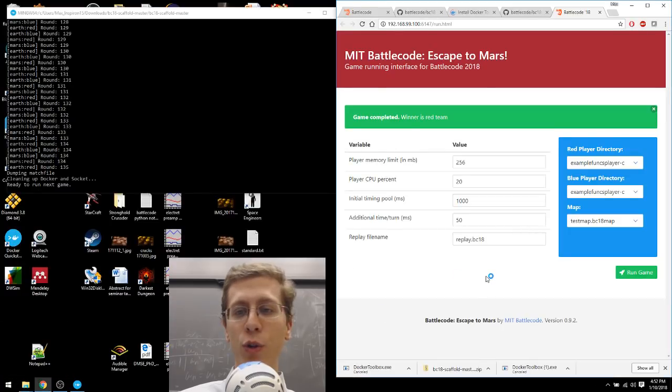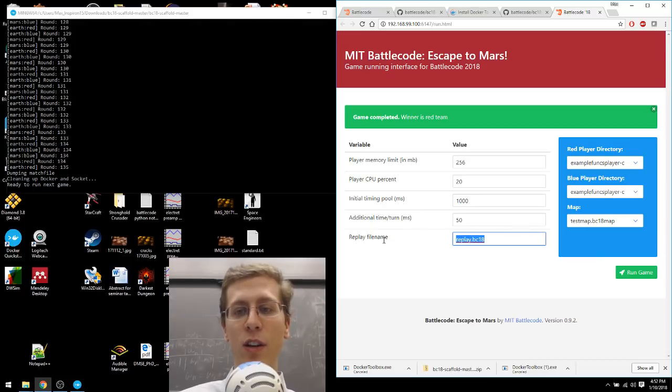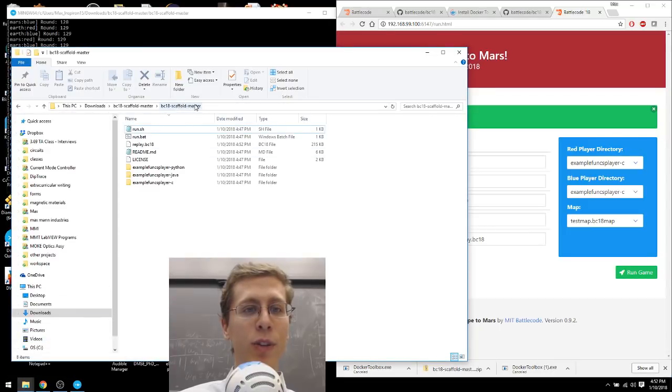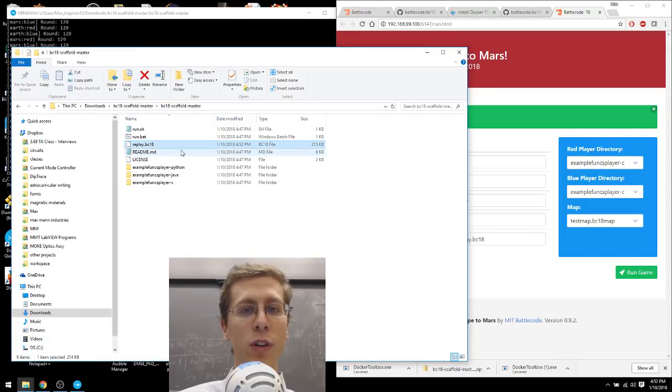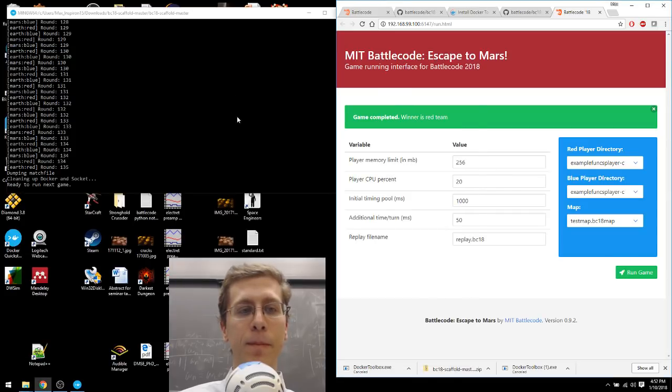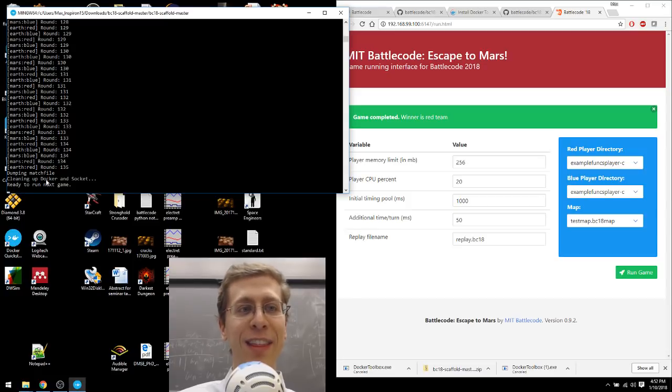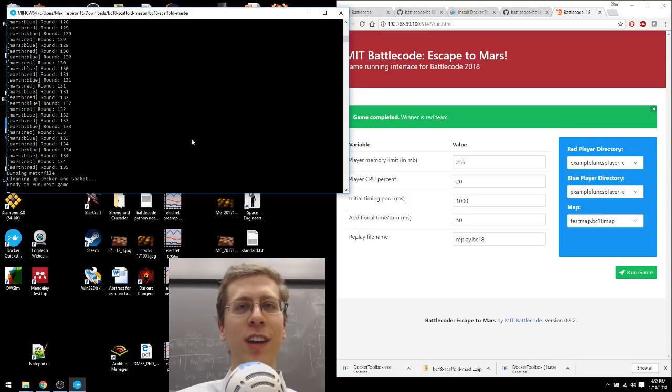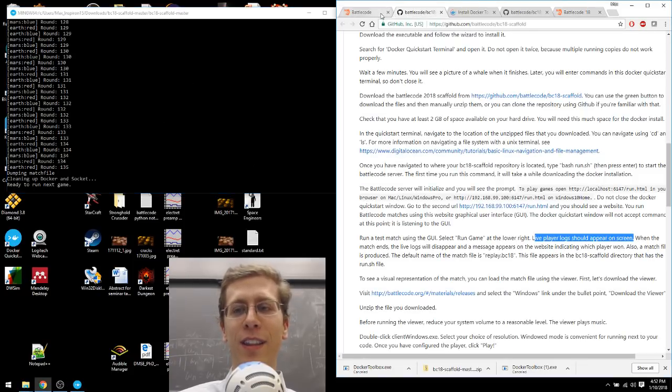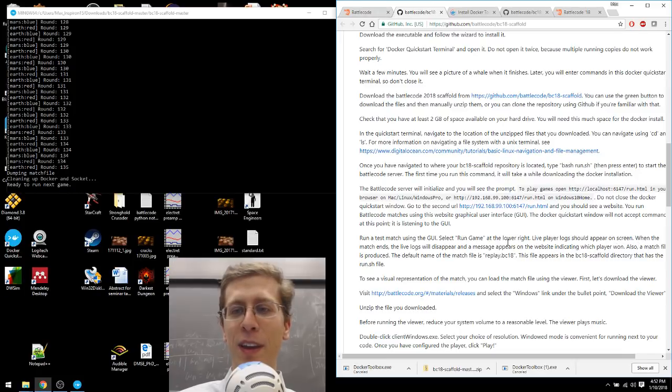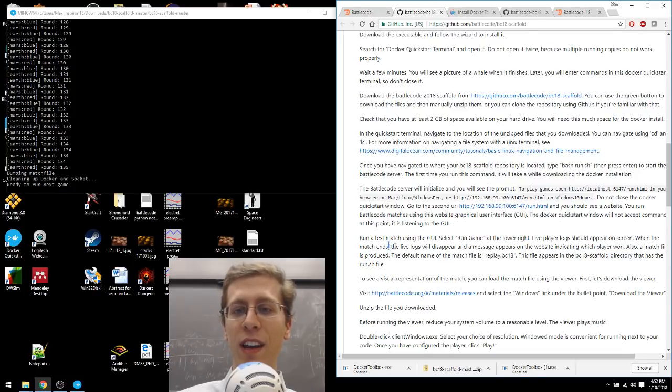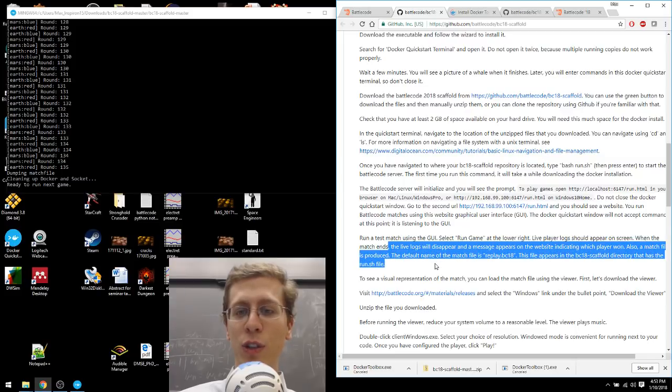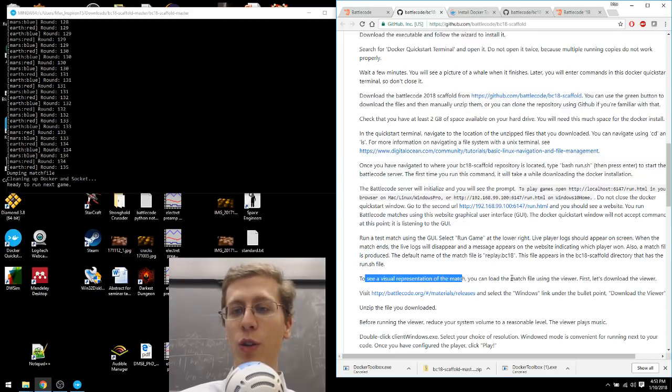What it'll do is it'll put a replay file like this. Here it's called replay.bc18. It'll put that into battlecode-scaffold-master. So here's a replay file. You can see that this window here on the left, the cat that was on the couch, it wasn't just sitting there. It was watching the whole time. And in fact, it was doing all the computation. I think the analogy with a cat kind of breaks down at this point. I'm going to stick with it anyway. So the live player logs appeared. The match ran. When it ends, the live logs disappear. And the match indicates which player won. And a match file is produced.